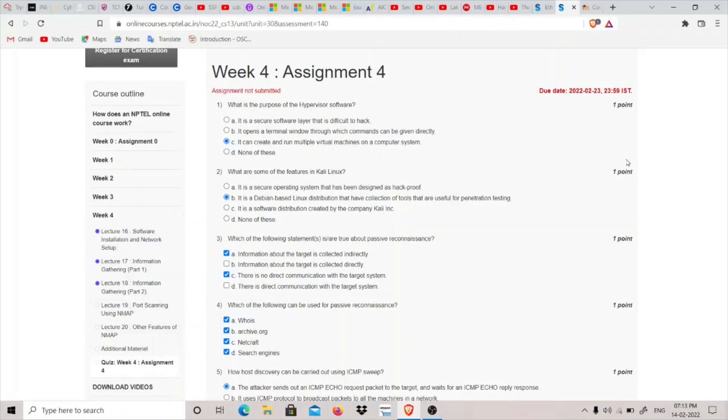Hey guys, my name is ThatQuietKid and today we are going to do Week 4 Assignment of the Ethical Hacking course.